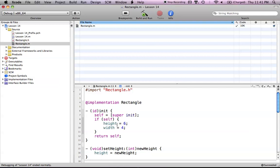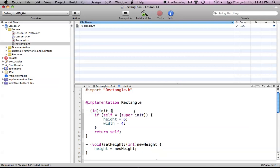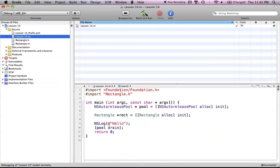Then we just assign our height and our width different values. There's also another way to do this — instead of assigning self separately, you can put the whole super init call inside the if statement, which just cuts off a line and does the same thing. So we call super init, and if self is an object, it will run the code below it; if it gets returned nil, then it won't run. Our init method is done — we have initialized height and width, and now our object is initialized with all the values. We don't have to call set height and set width in our program anymore.